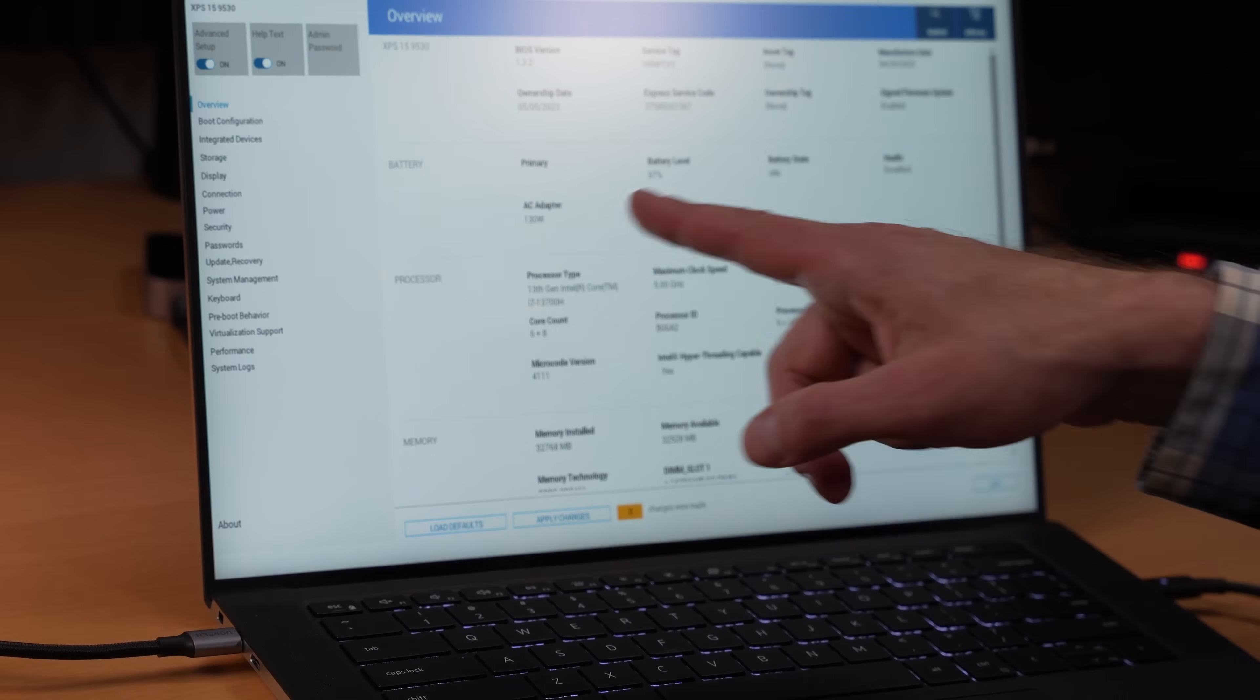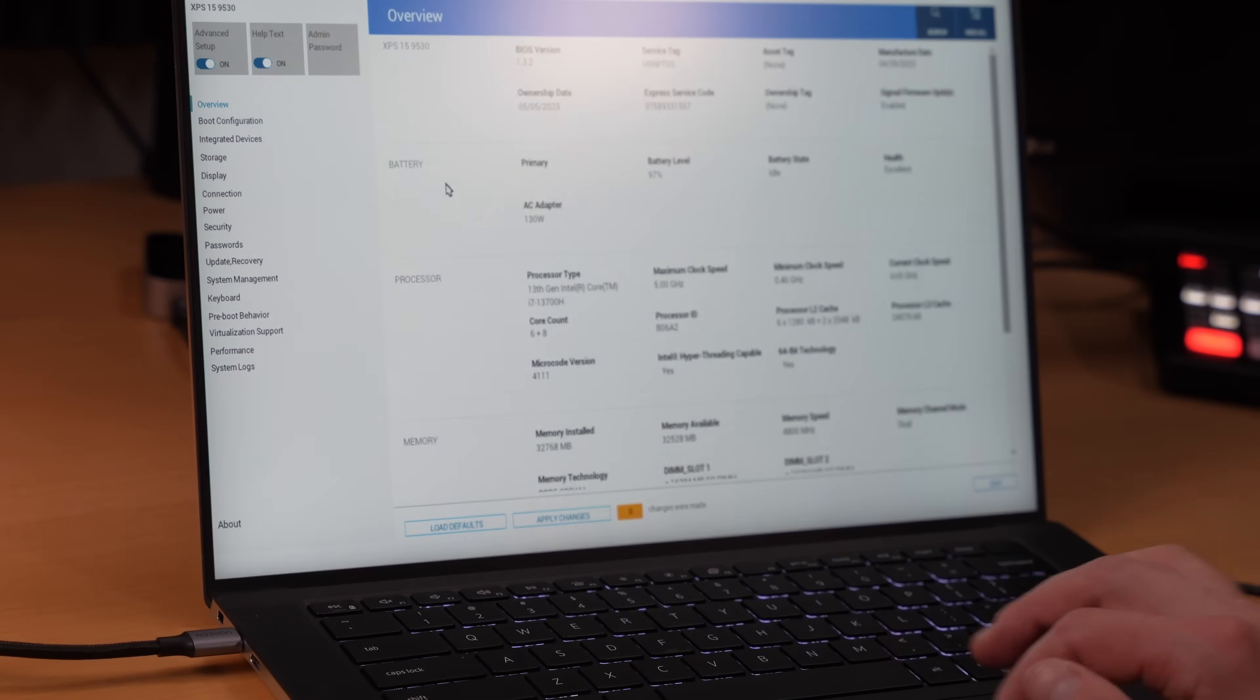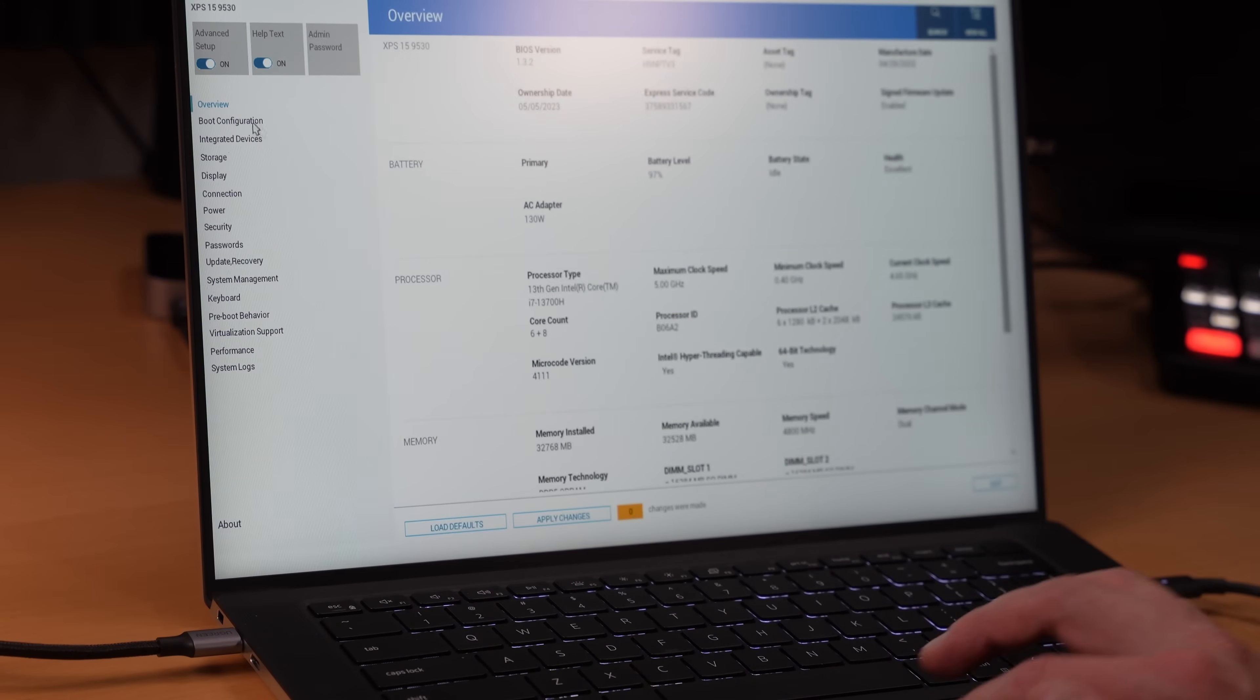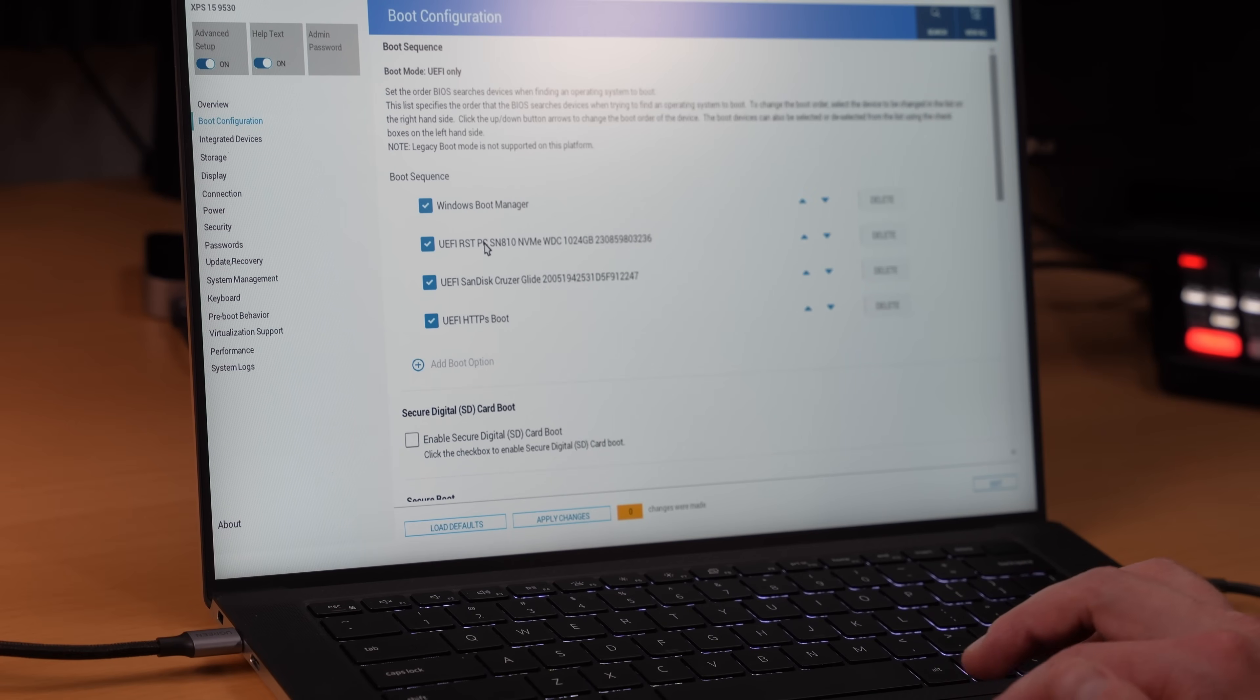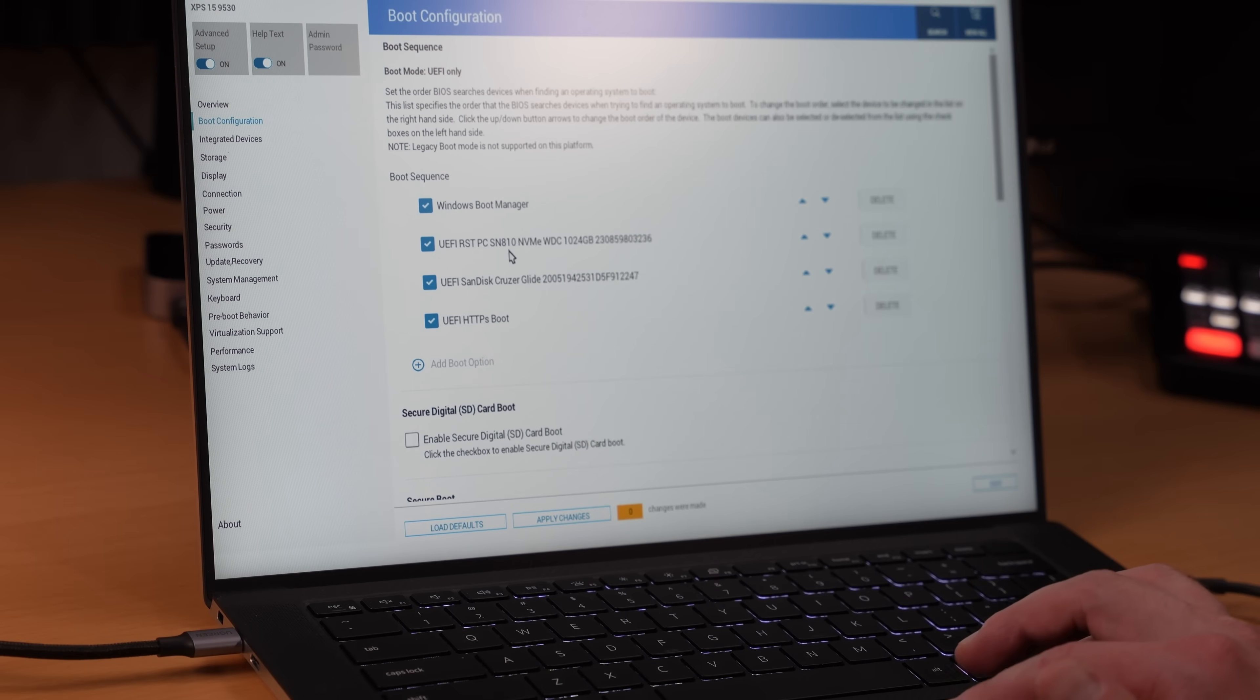This gets you right into the BIOS. We need to go to boot configuration and then make sure that UEFI is selected. So the boot sequence is going to be Windows boot manager, then UEFI. If I may interject here, the boot sequence should be UEFI, then Windows boot manager. Otherwise, it'll boot right into Windows. I'll come back and fix this in a bit.